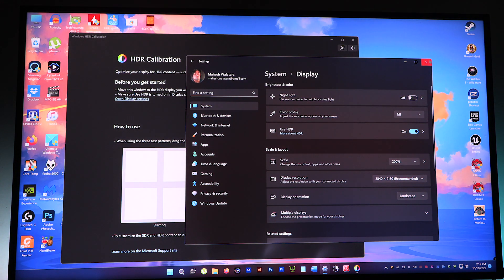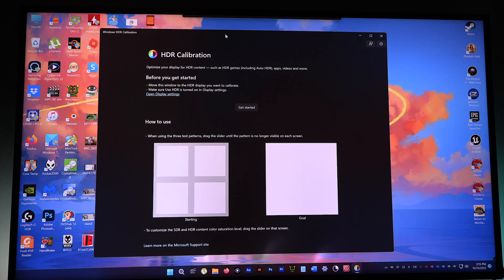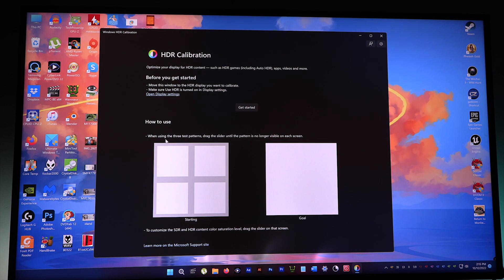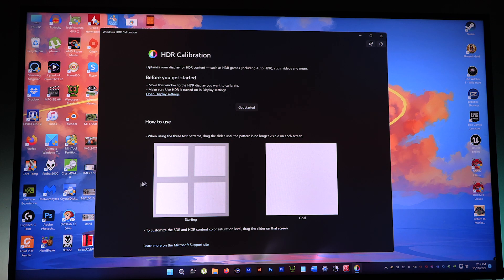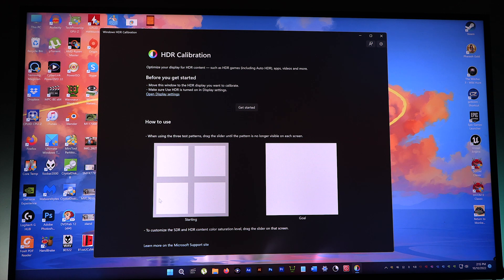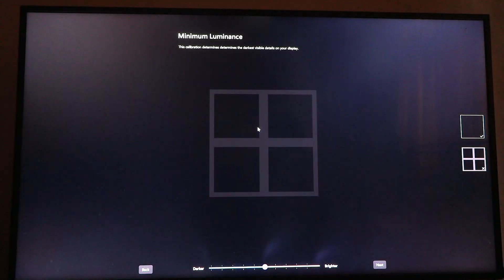All right. So how to use: when using the three patterns, drag the slider until the pattern is no longer visible on each screen. It depends on these cross patterns, so you've got to move the slider till these patterns completely disappear. As simple as that.